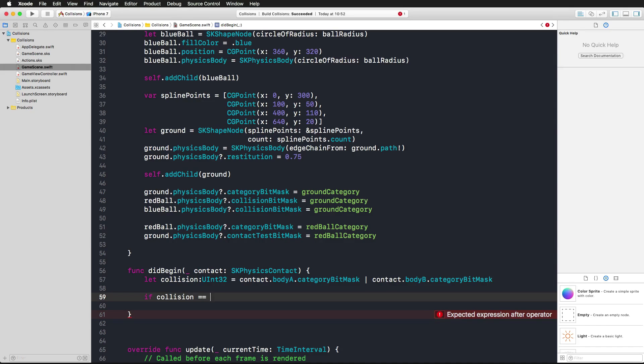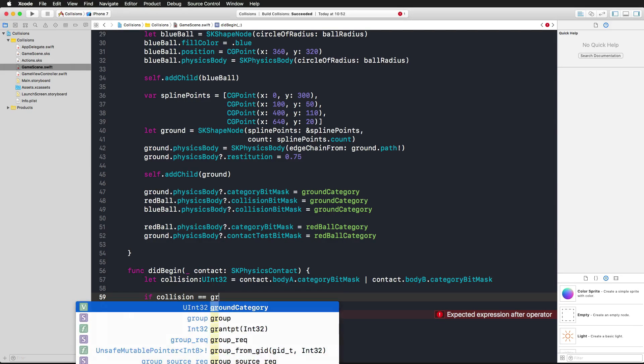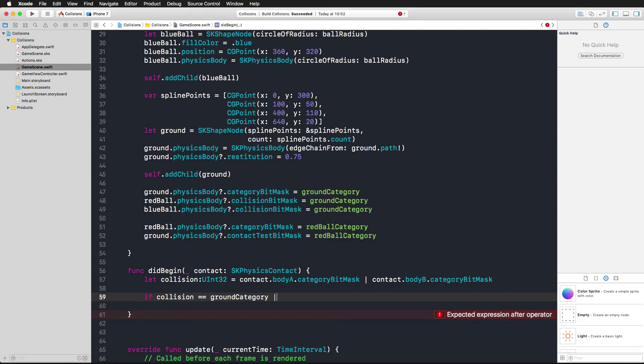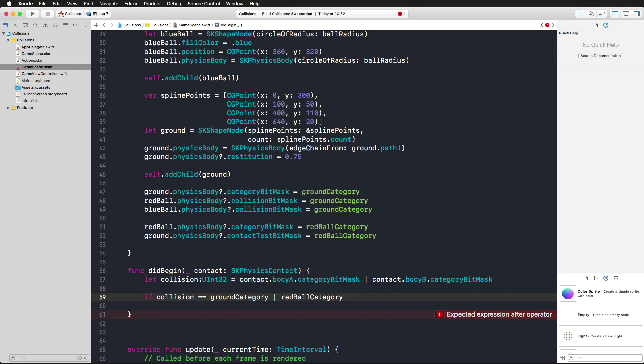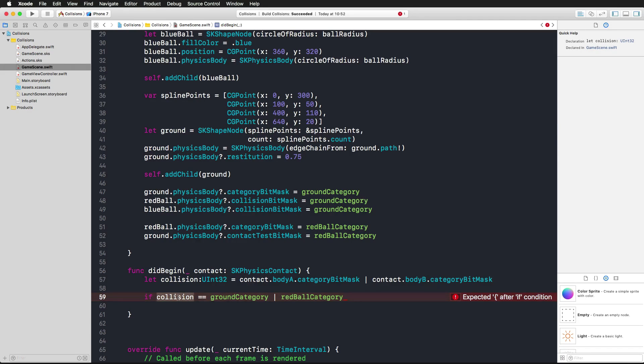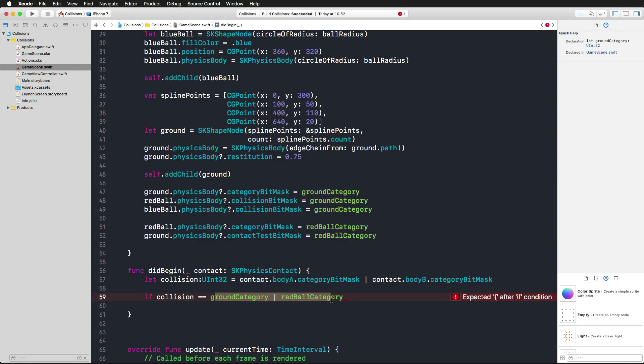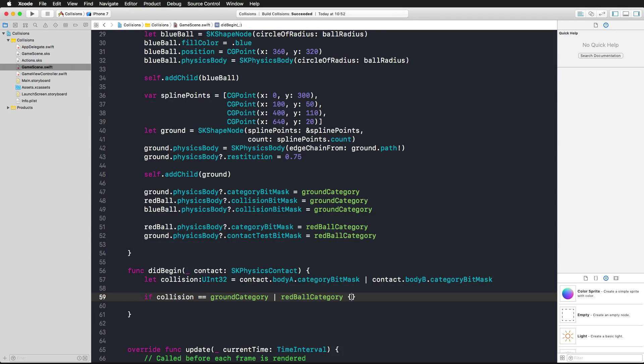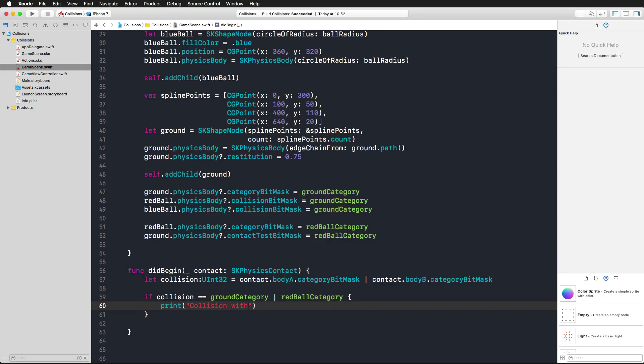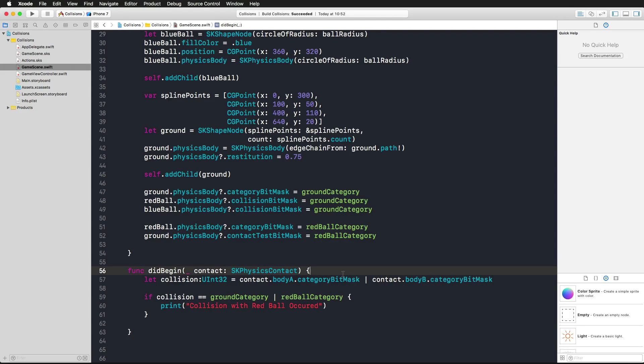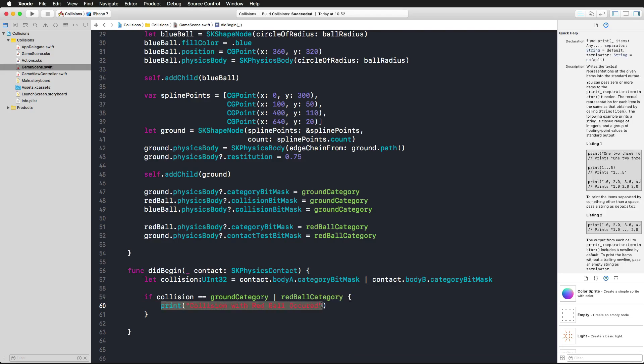Now we're comparing it against the result that we actually want to check for. We want to see if the ground category collided with the red ball category, so we are again performing this bitwise OR. If both of these expressions, the collision that we saved here in our constant, has the same value as this bitwise OR, then we definitely have a collision between the ground category and the red ball category. This is something that we can print, telling it collision with red ball occurred.